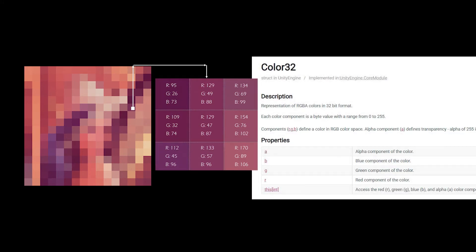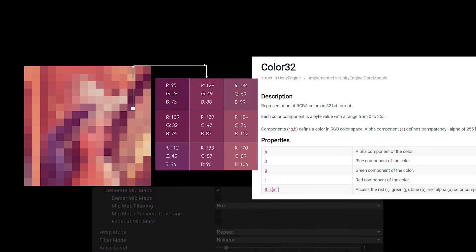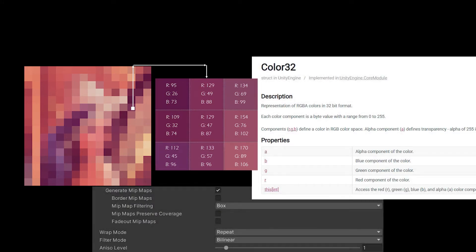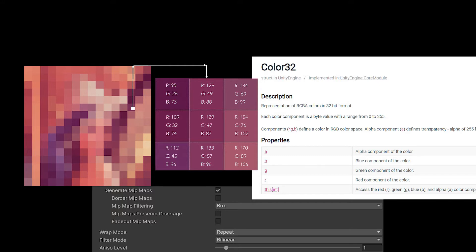And the textures themselves are going to have different properties. They may have mipmaps applied, or they may use different types of compression that works on the GPU. For that reason, one thing to be aware of is that editable textures, procedural textures in memory, are going to be a lot larger than the equivalent JPEG or PNG on disk.